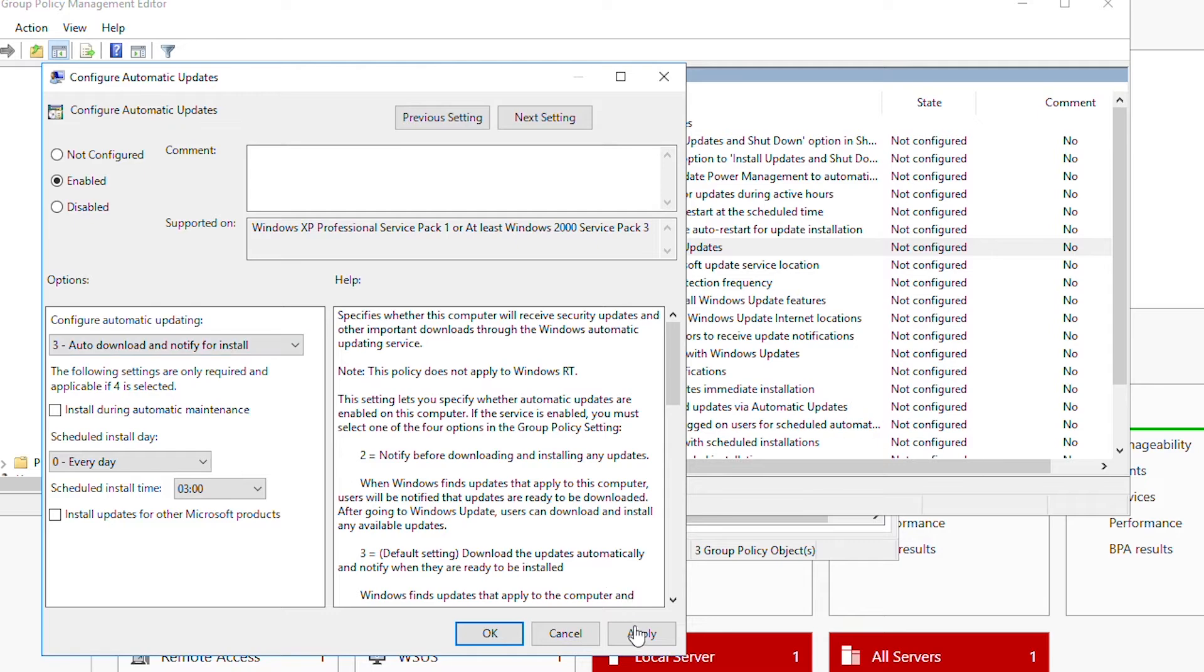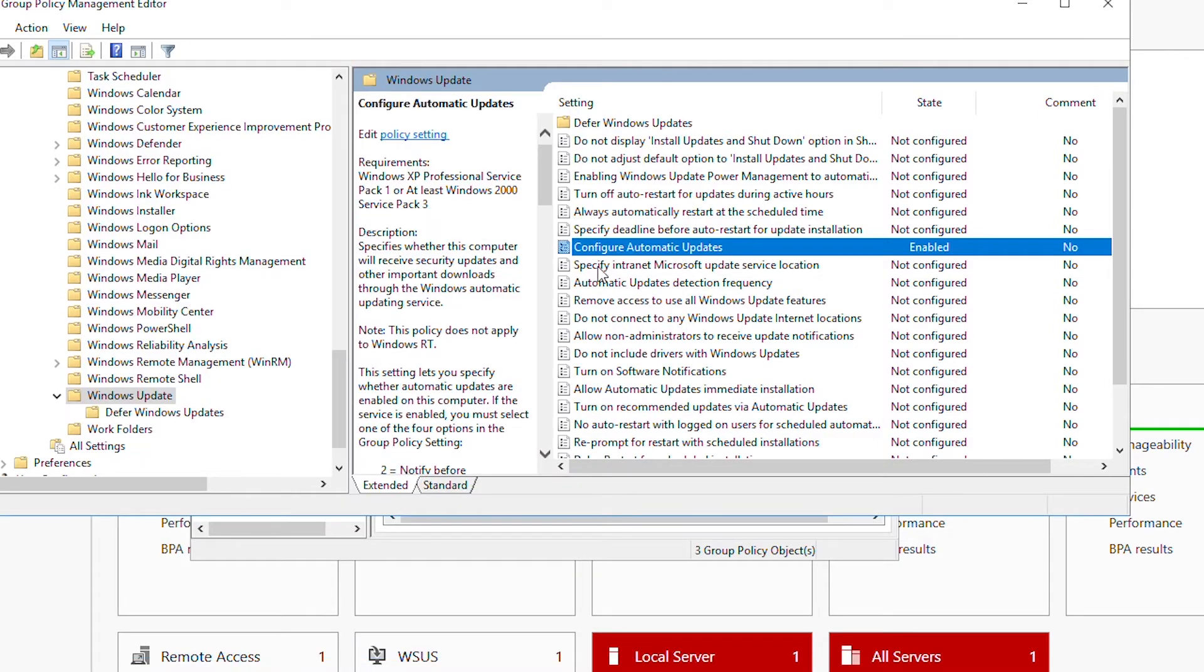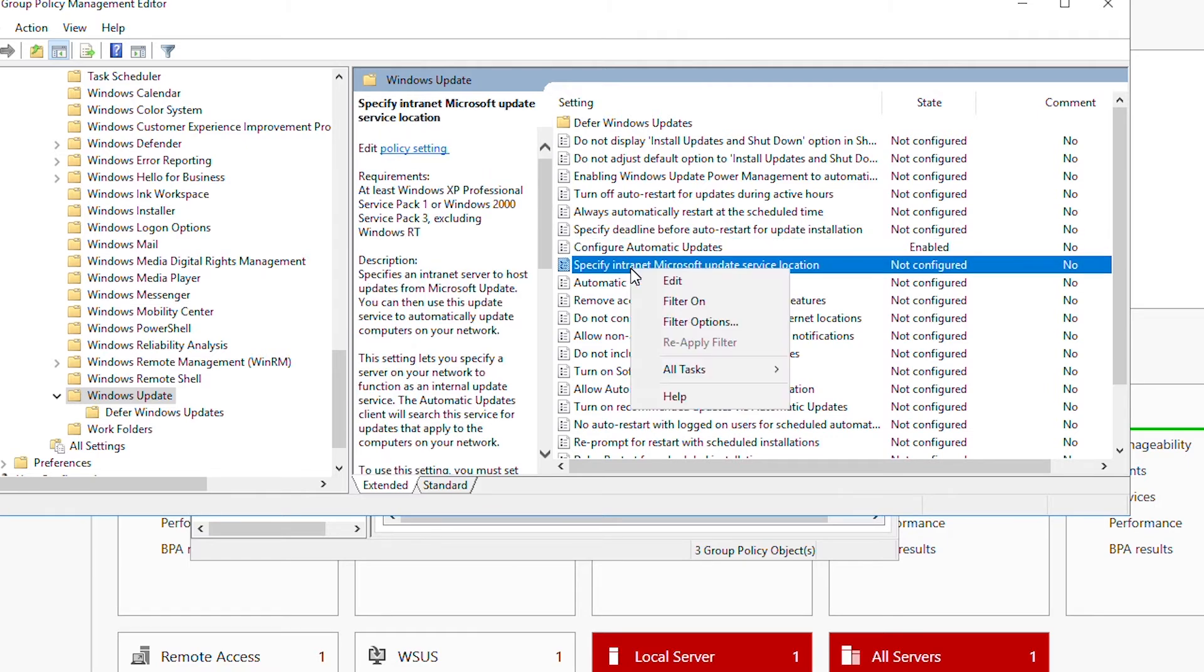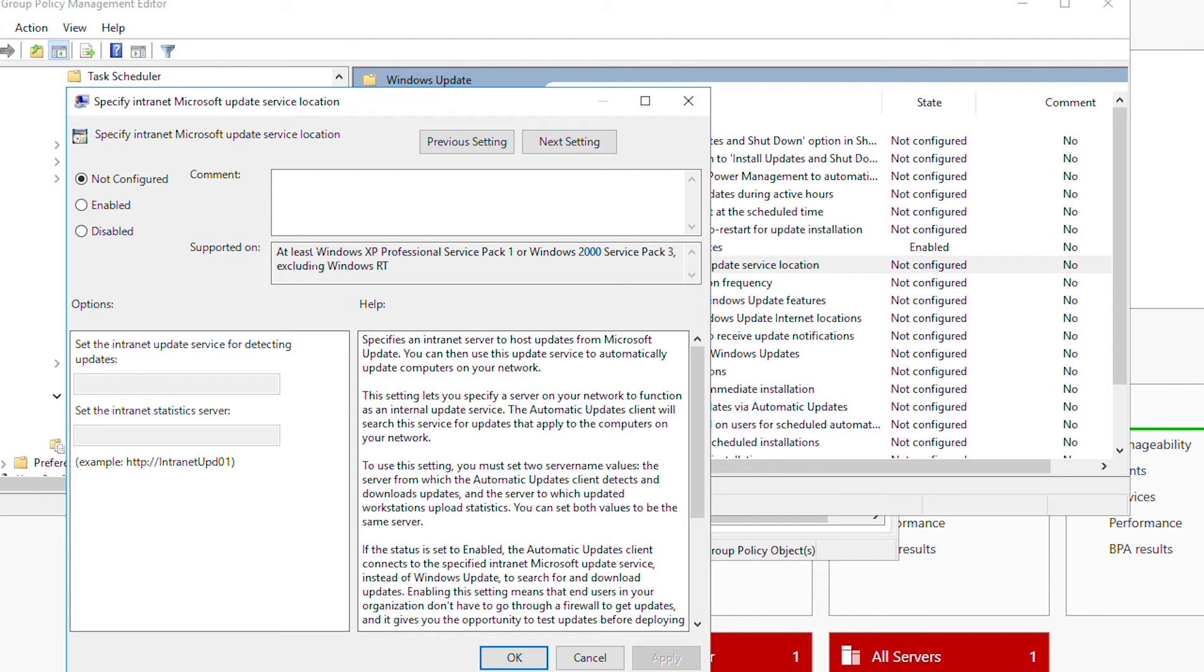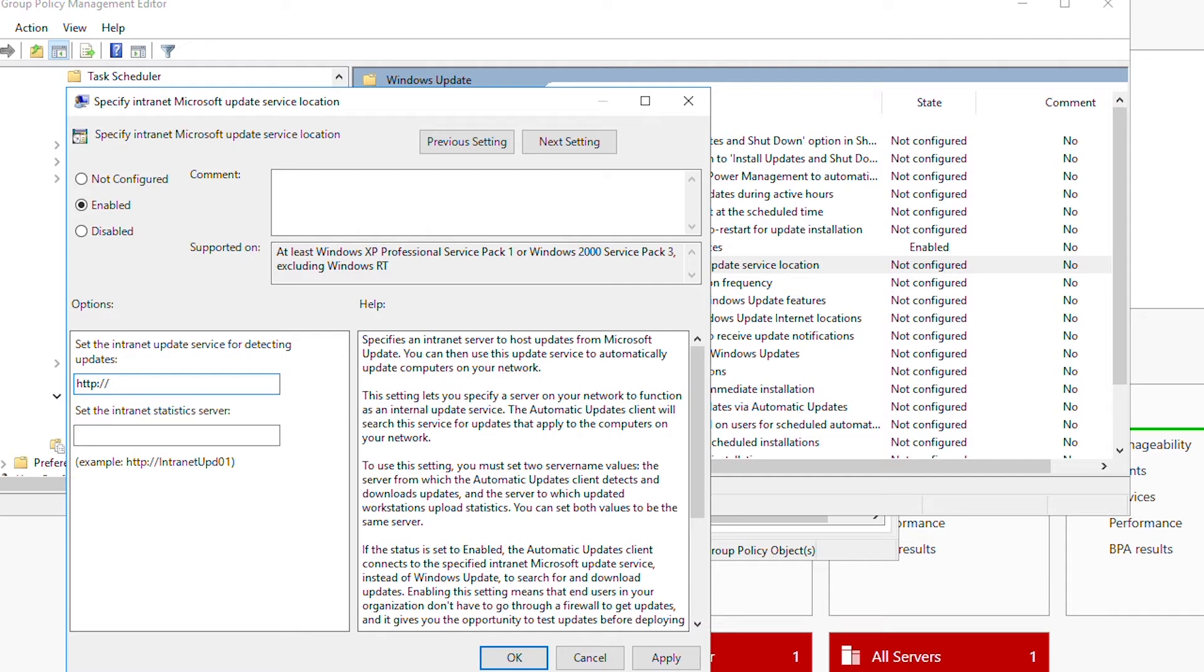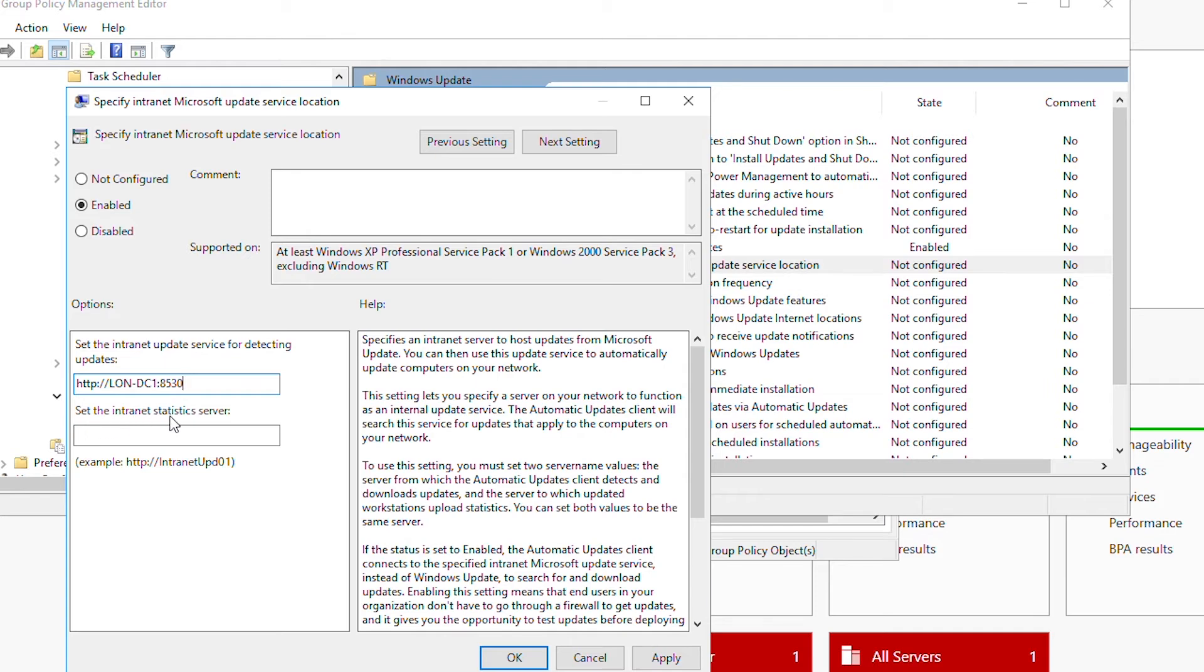Then I will select Specify Intranet Microsoft Update Service Location and edit it. I will enable it, and in the options area I need to type in the address of the server. I will use HTTP colon forward slash forward slash, the server name which is DC1. The service uses port number 8530, so I'll specify port 8530. In Set Intranet Statistics Server I will use the same server, then Apply and OK.